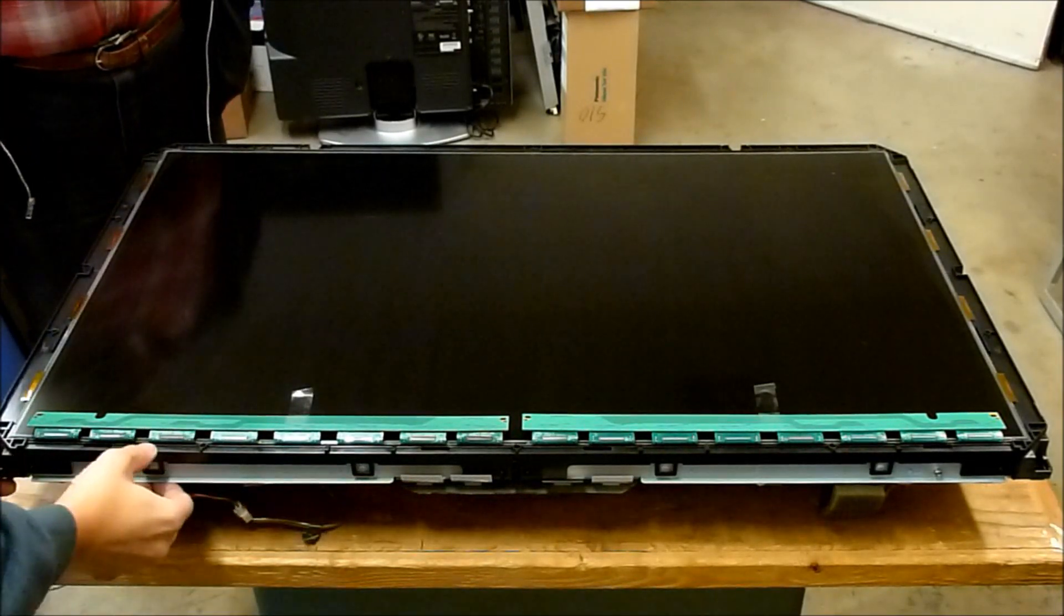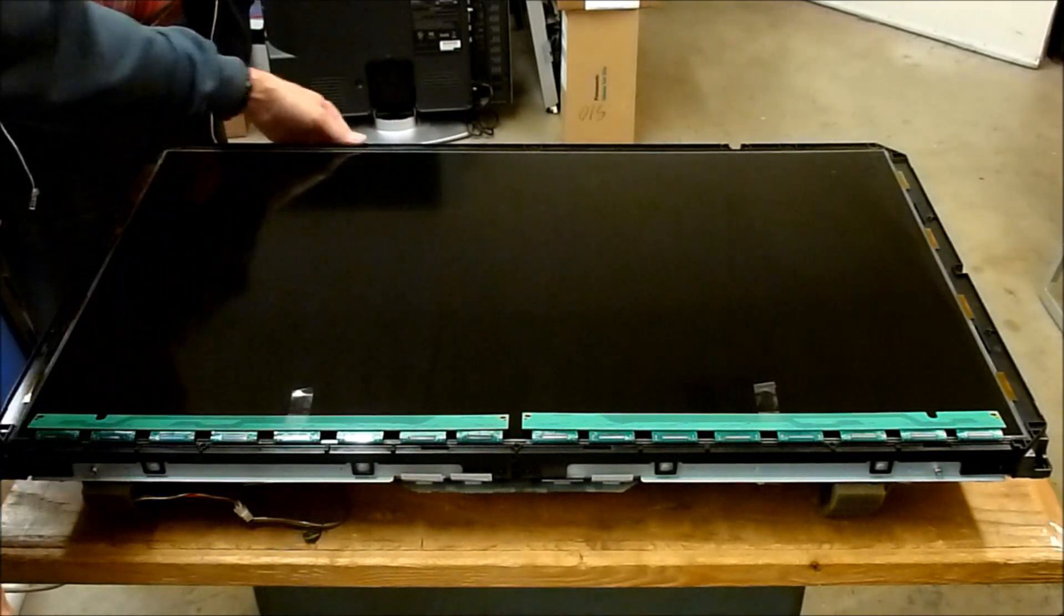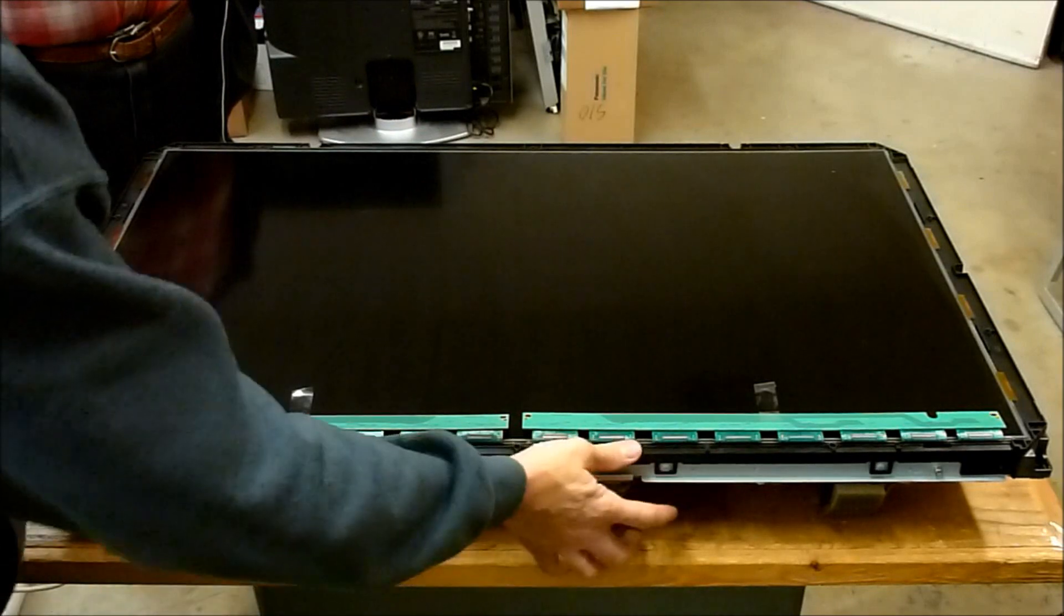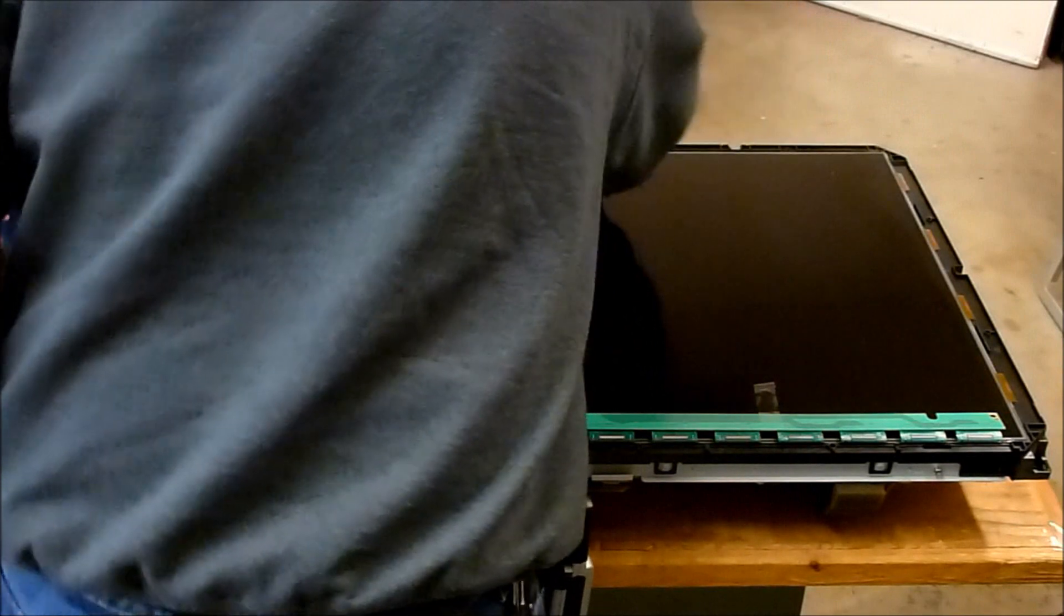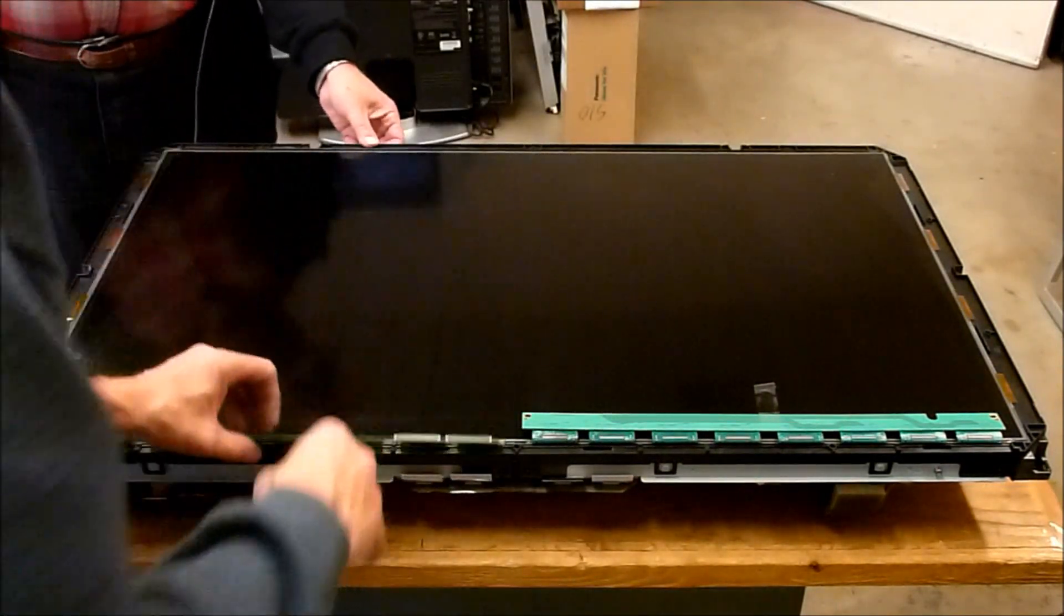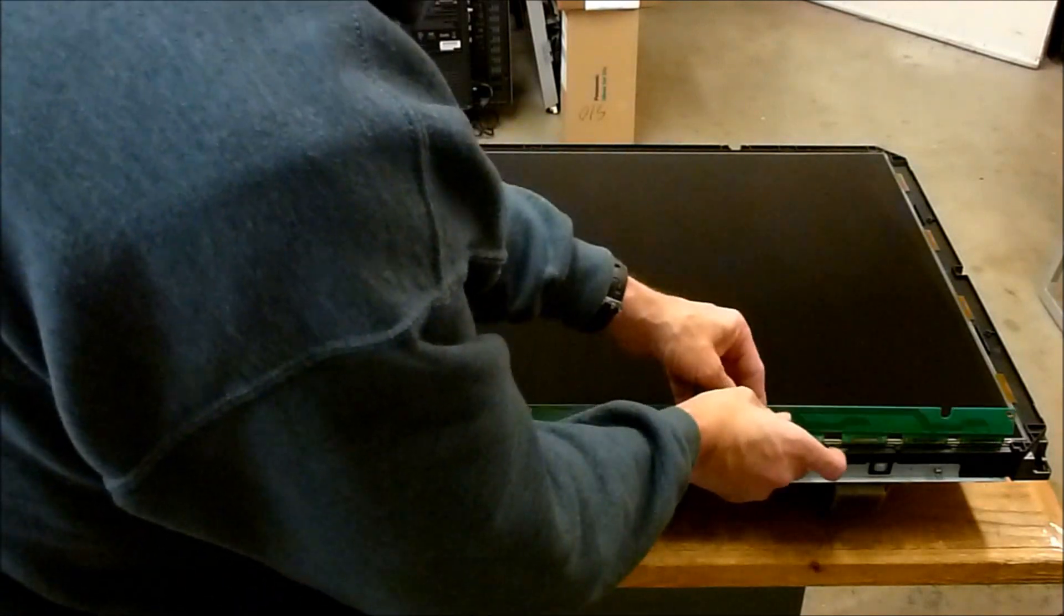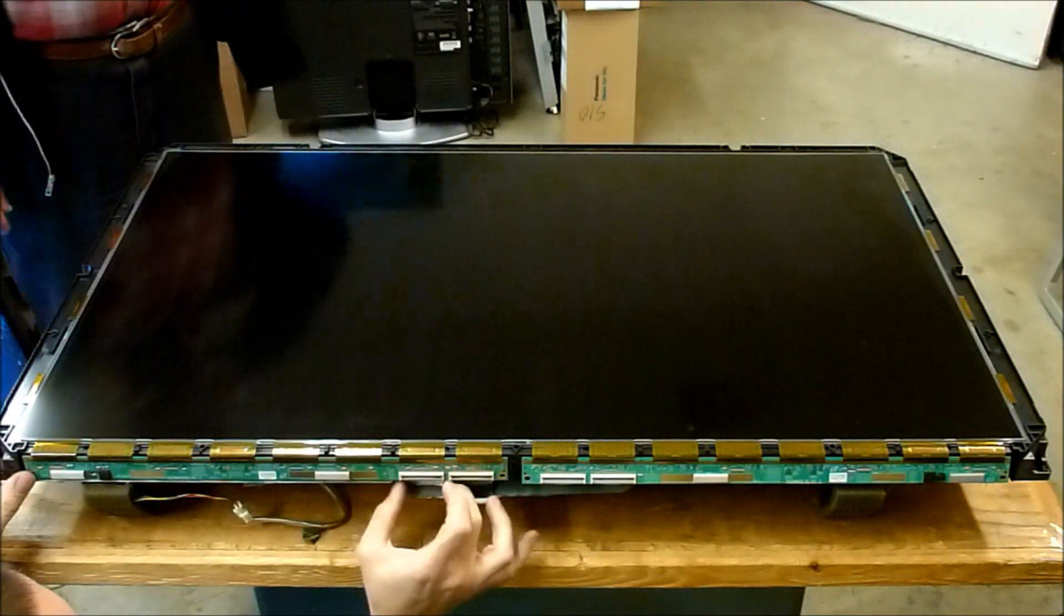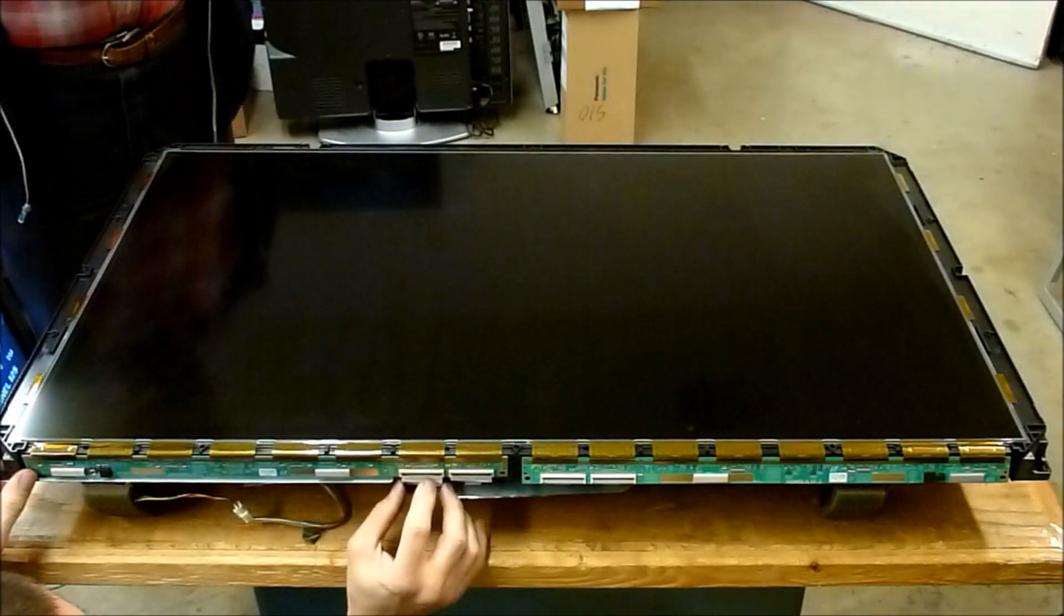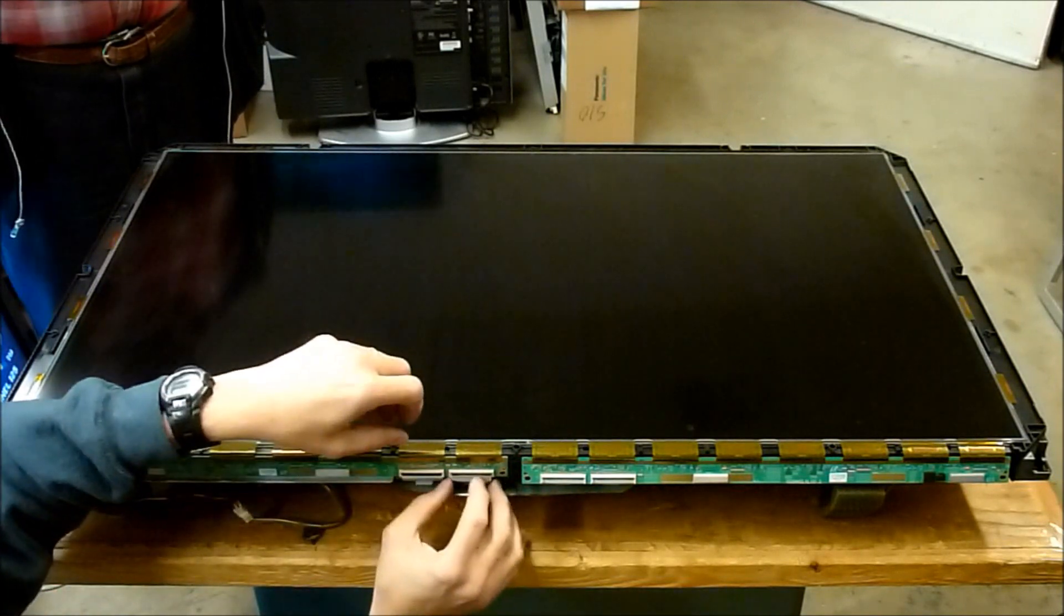I've got the LCD back into place. It's just a matter of snapping these tabs back around. Make sure the set's off when you're doing this. I'm going to pull the tape off and let the boards back into position. Attach the ribbon cables.